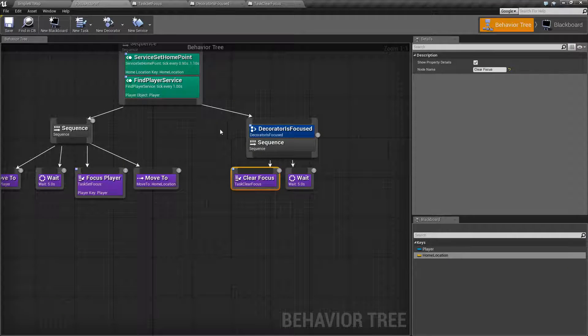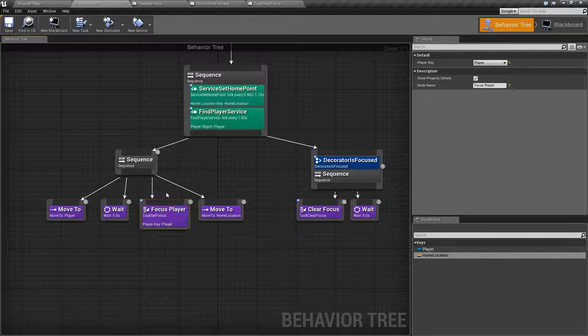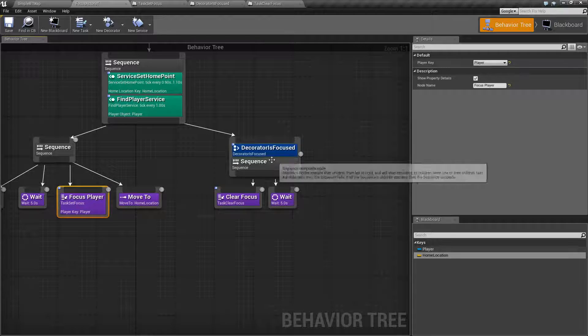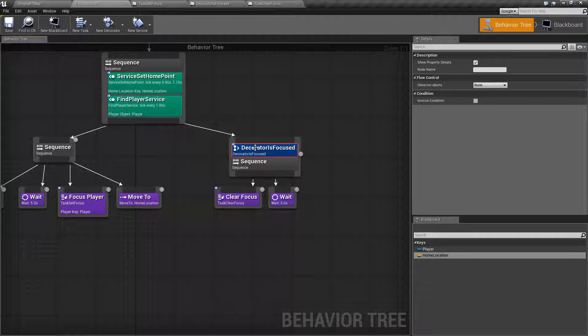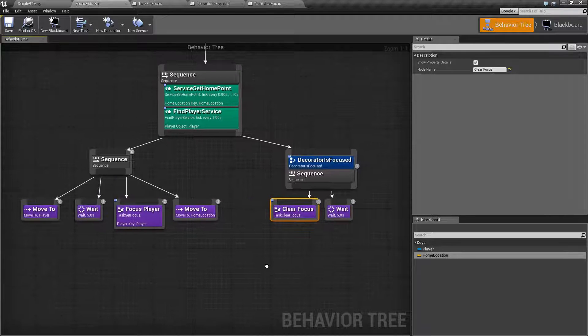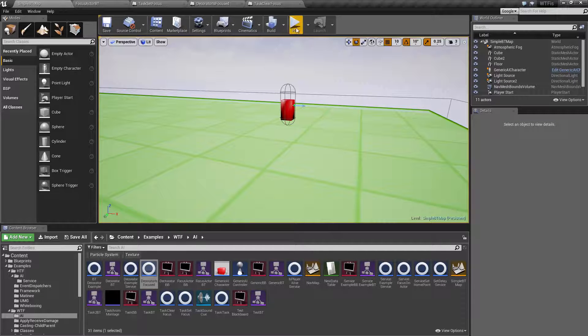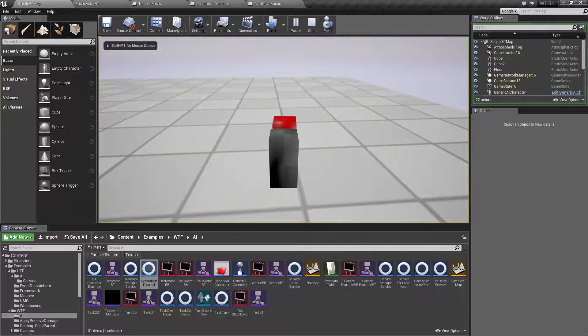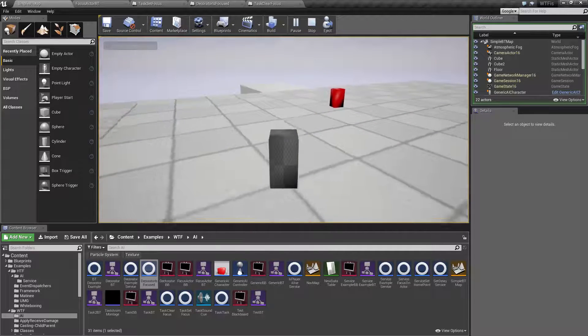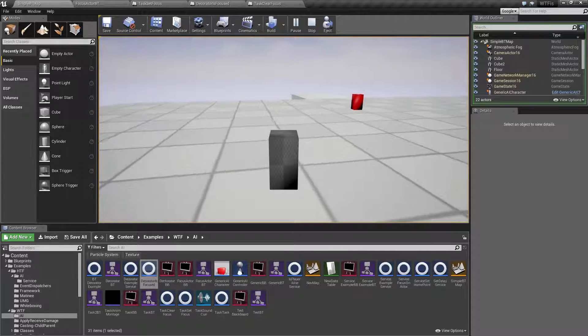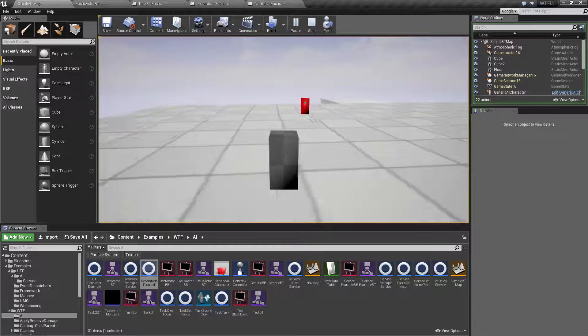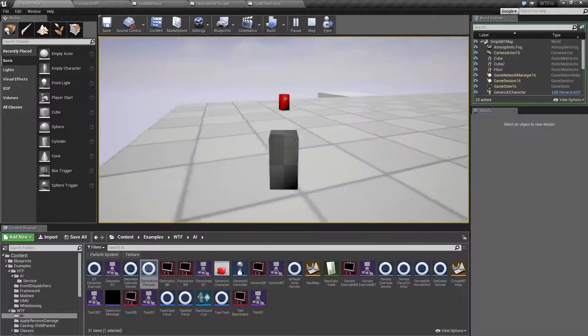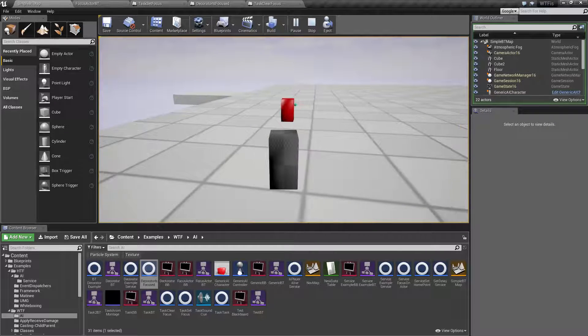So as you can see here, it's pretty simple. We have our set focus node here. We have our get focus node here, and we have our clear focus node used here. And as we saw in our example, we are going to the player. After we wait, we are getting our focus, which is our player moving. So we're staring at the player. And then once we stop, we are clearing the focus. So we're no longer staring at the player.